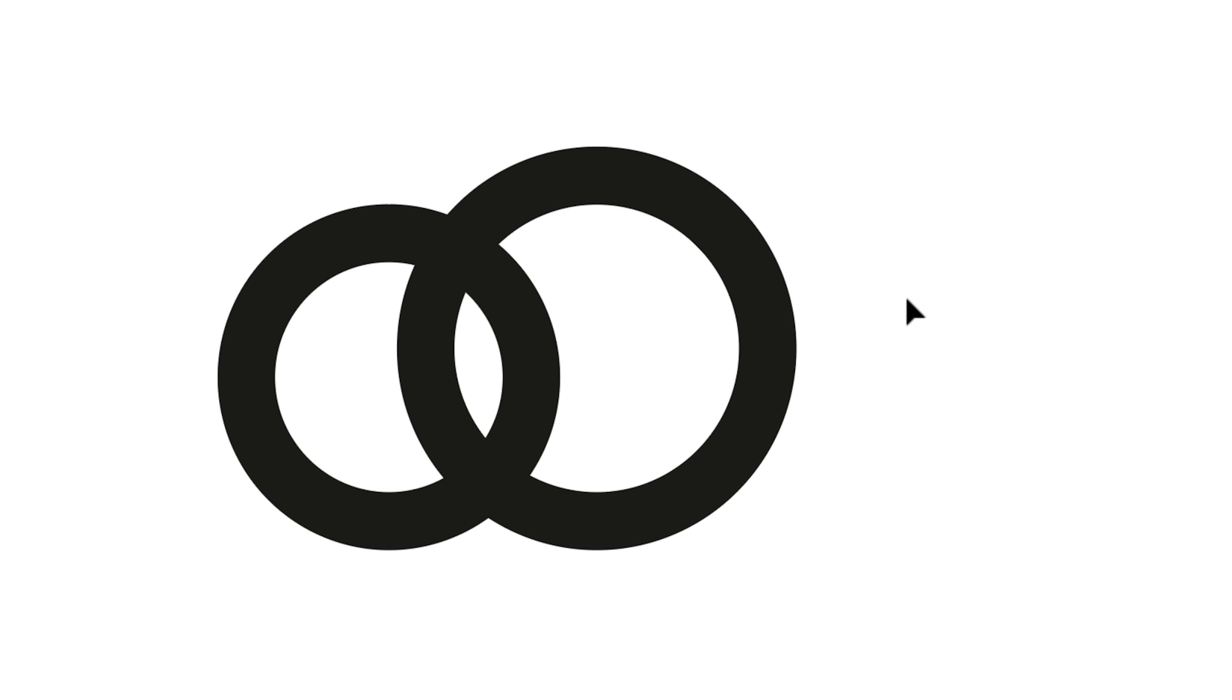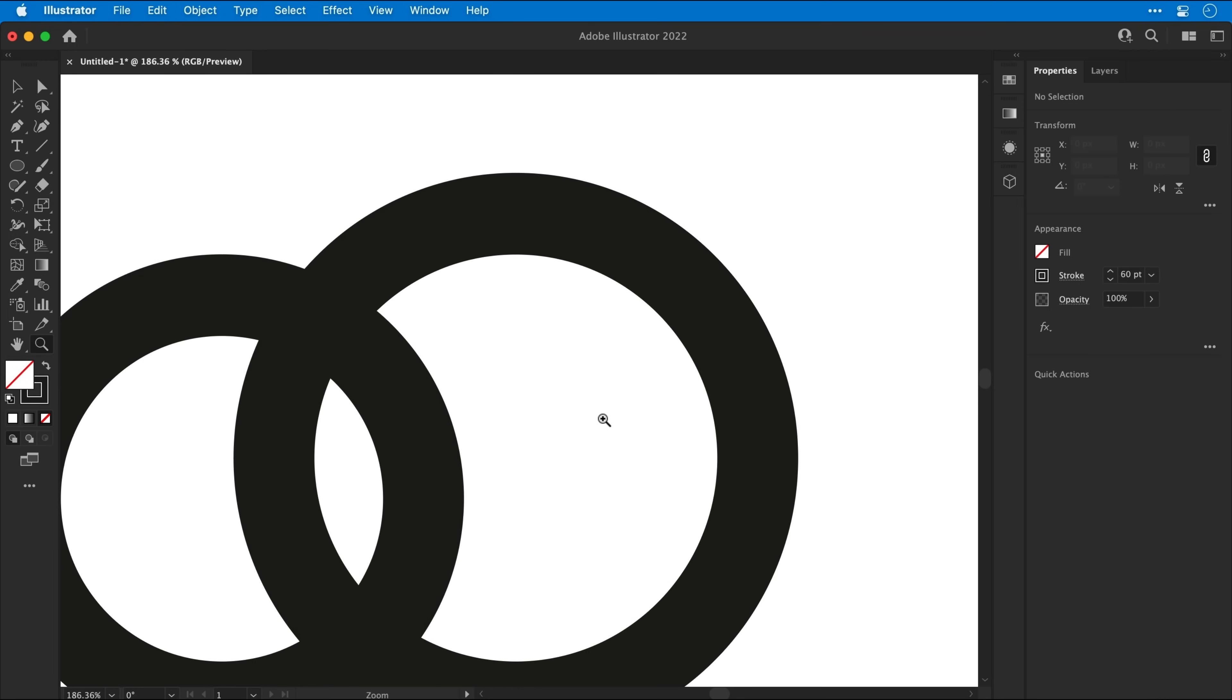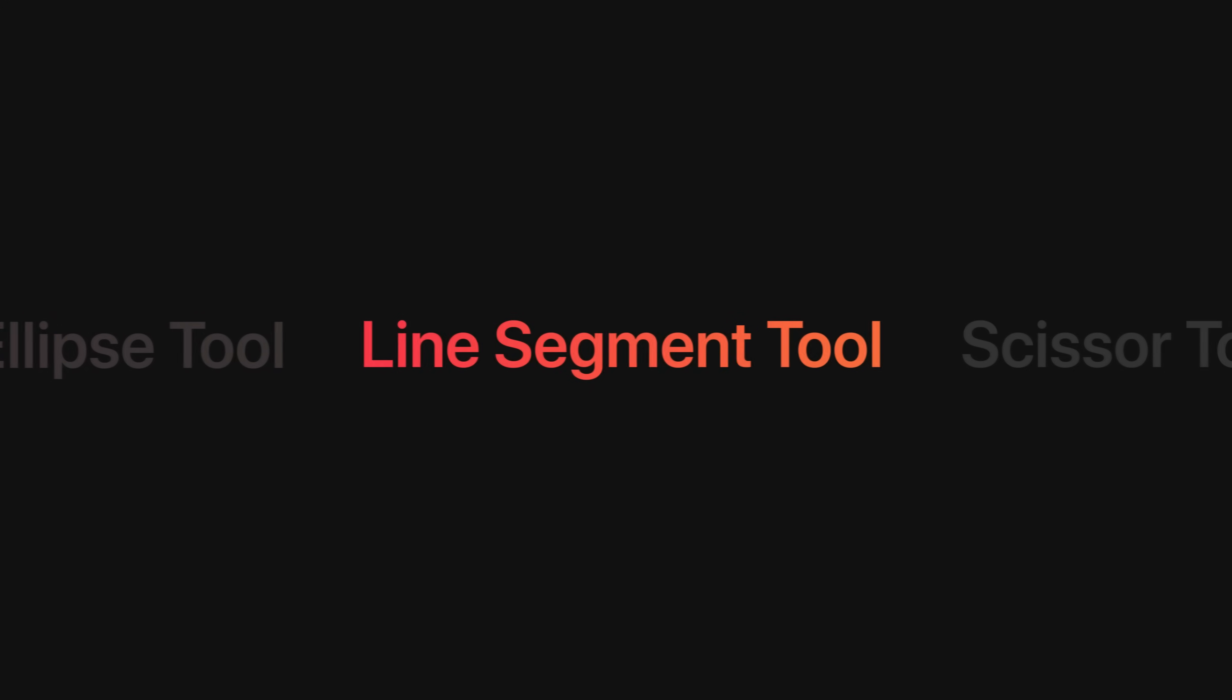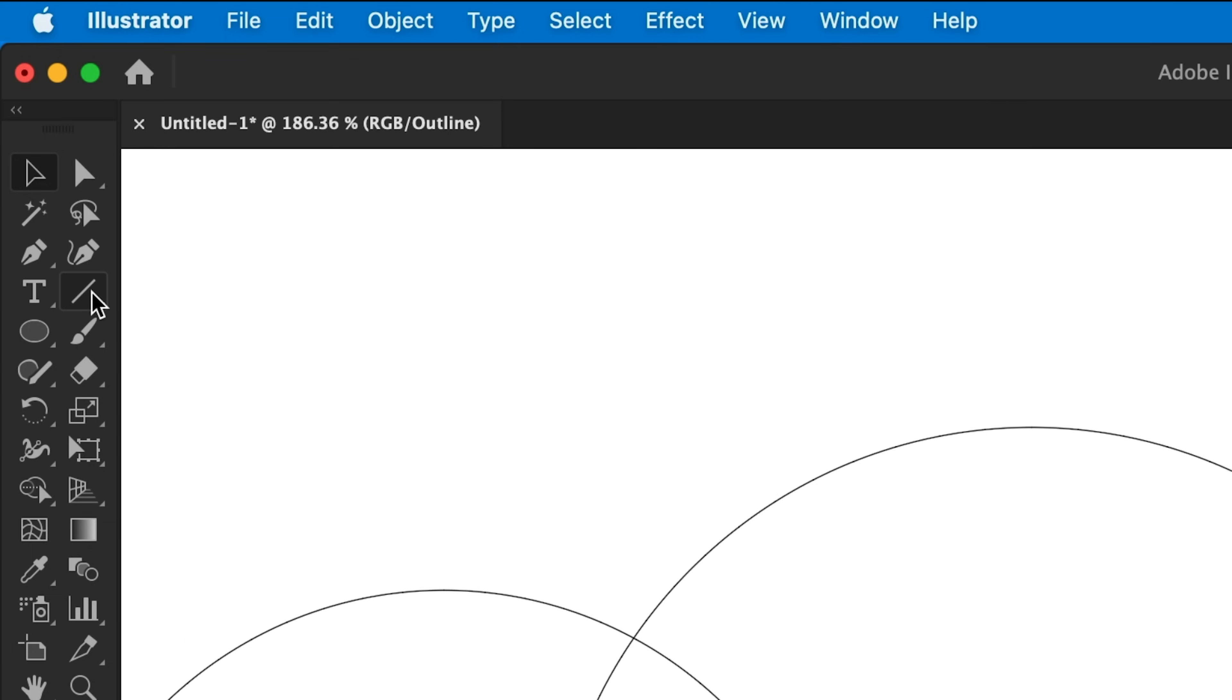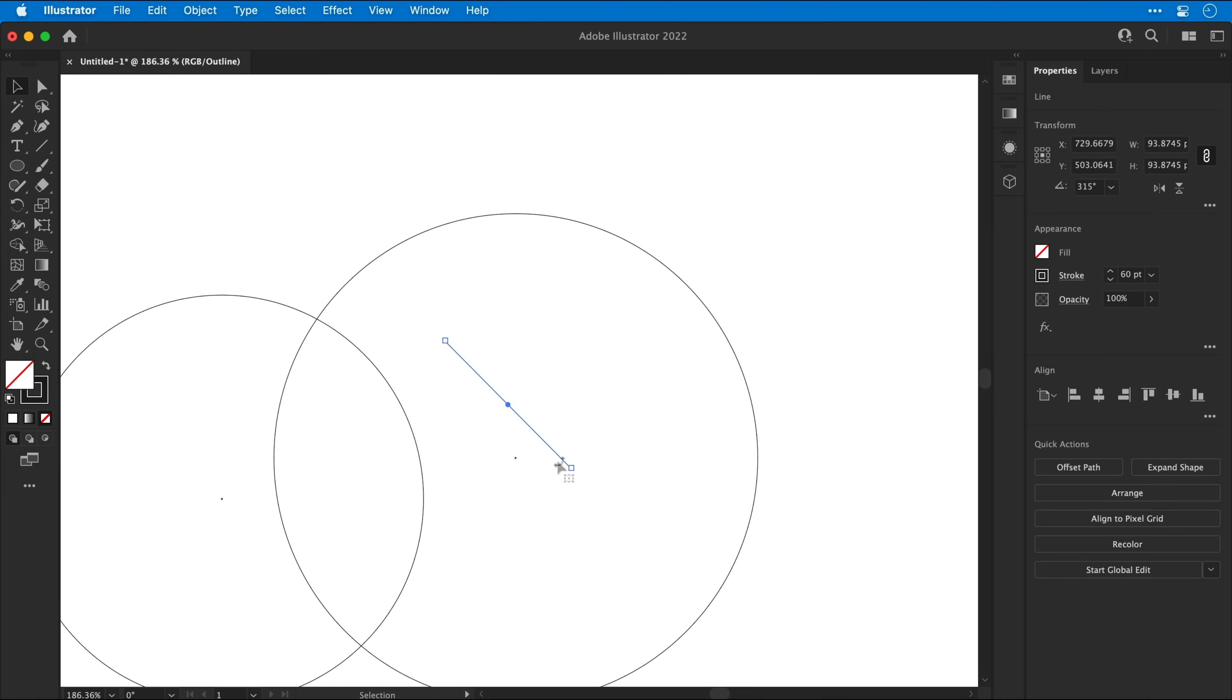Now using the Zoom tool, I'm going to zoom in nice and close and then switch over to Outline mode, which is Command or Control Y. And now we're going to move on to the Line Segment tool. And this does exactly what you'd think, it draws lines. And we can select it, click and drag to draw a line in any direction. Or we can hold Shift and snap this to a 45 degree angle.